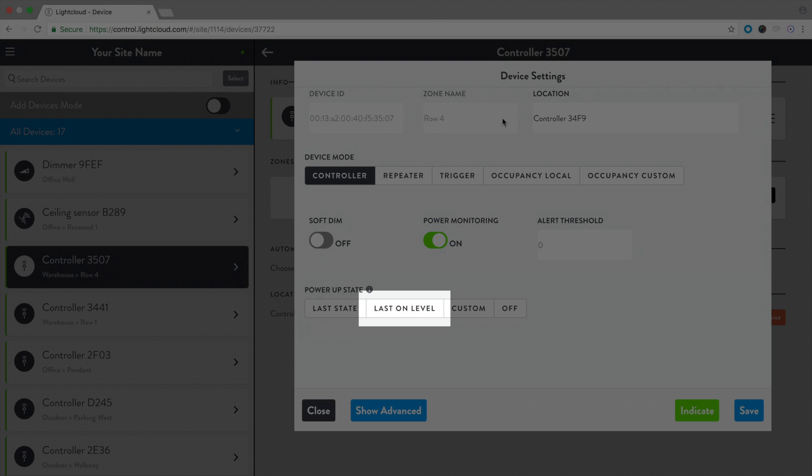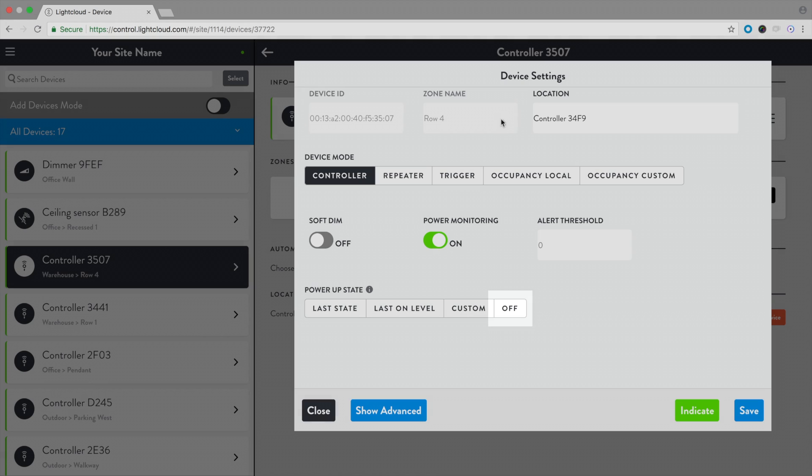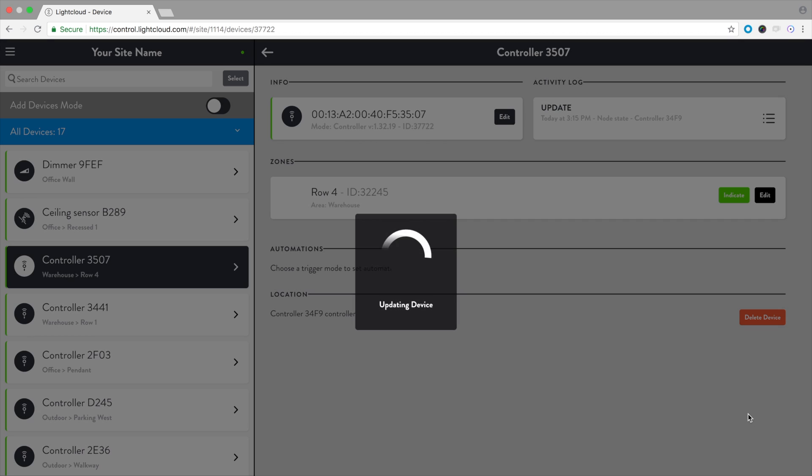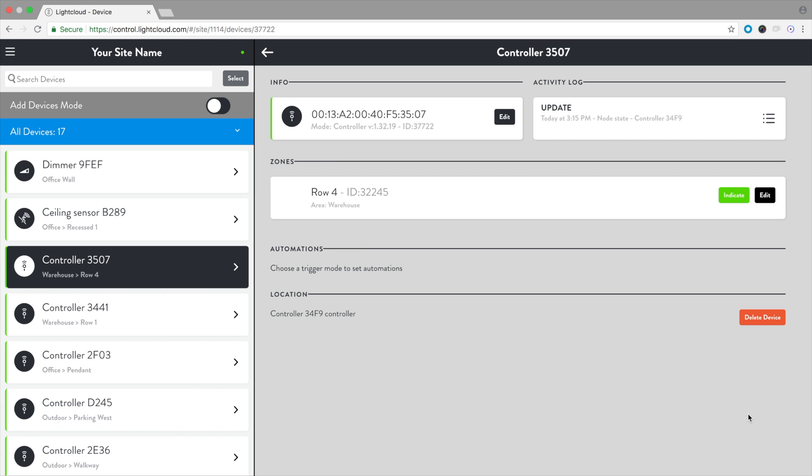Custom will turn the zone on to a specified dim level. Off will leave the zone off. Select the desired power-up state, select save. That's all there is to it.